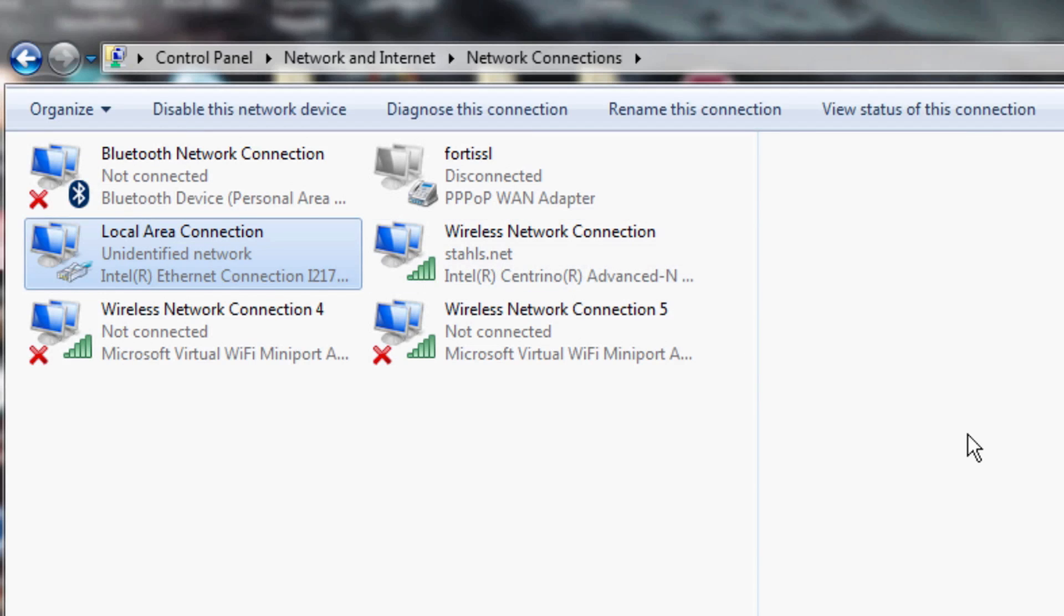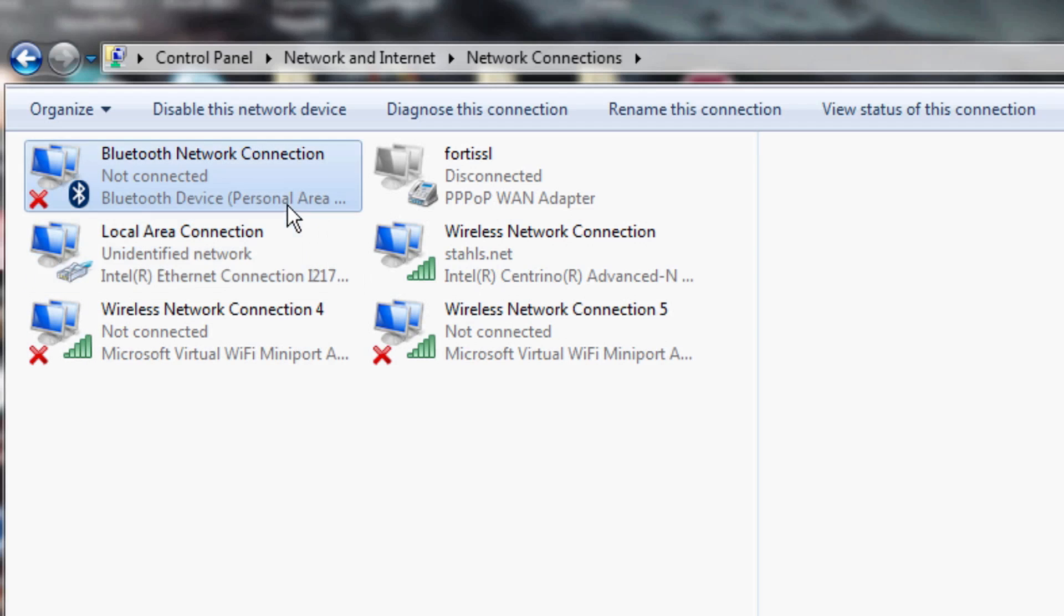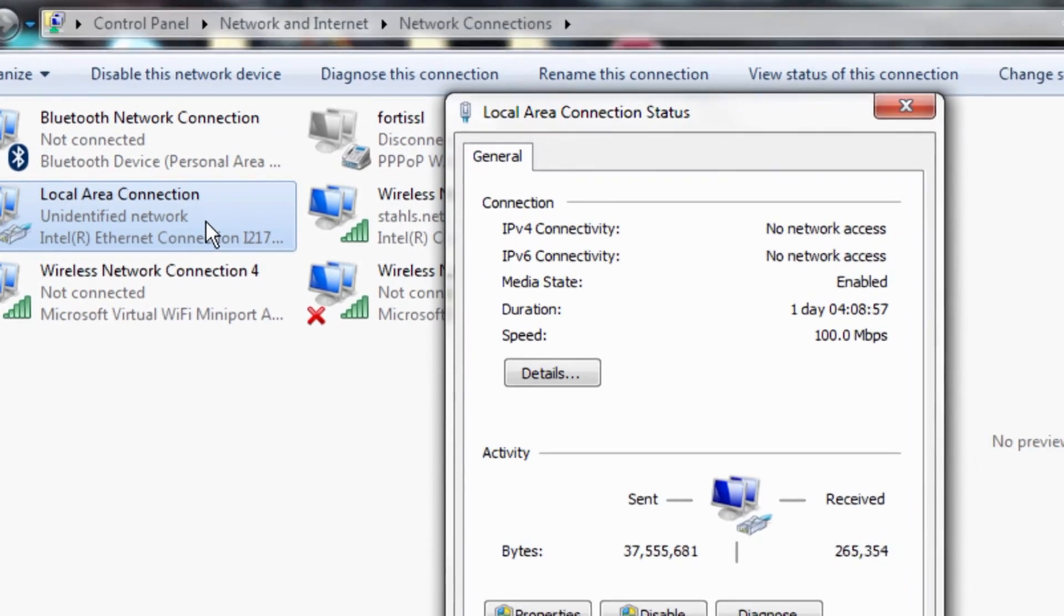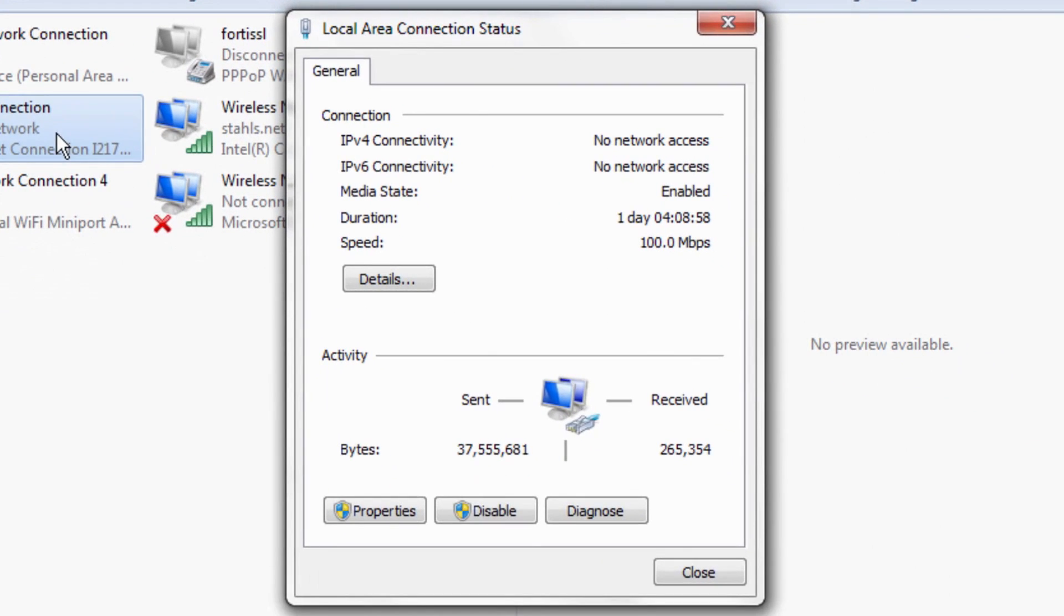Now I know this is a local area connection but if for some reason you have a bunch of different connections and you're not sure which one is which, you can simply unplug the ethernet cord and plug it back in and it'll pop up here. So once you find out whatever cord you're using, what the ethernet cord is, you'll click on that network and from there you'll go to properties.